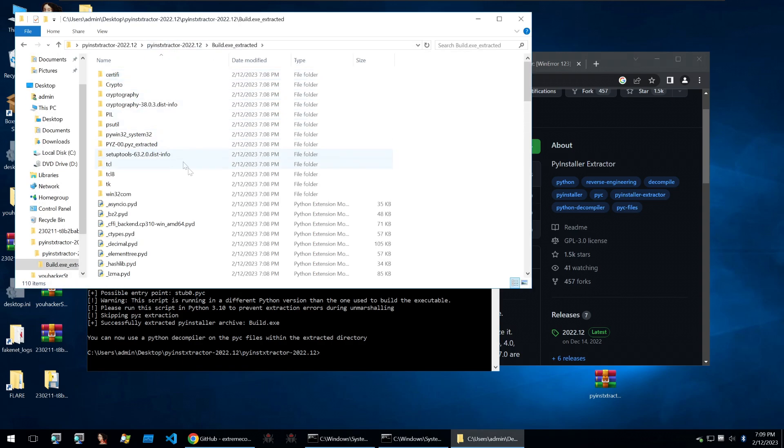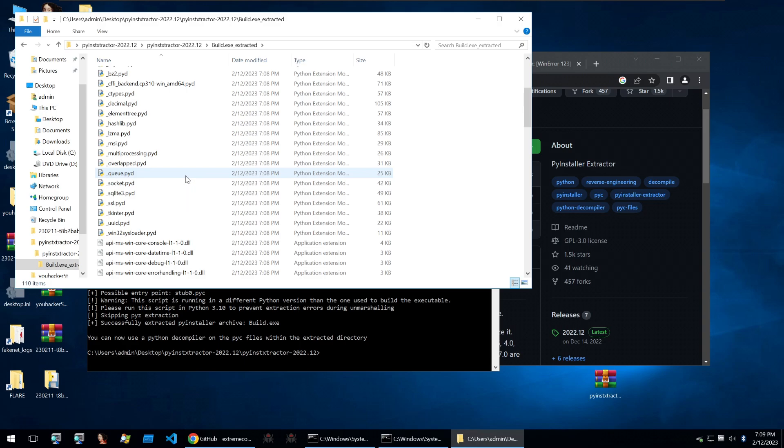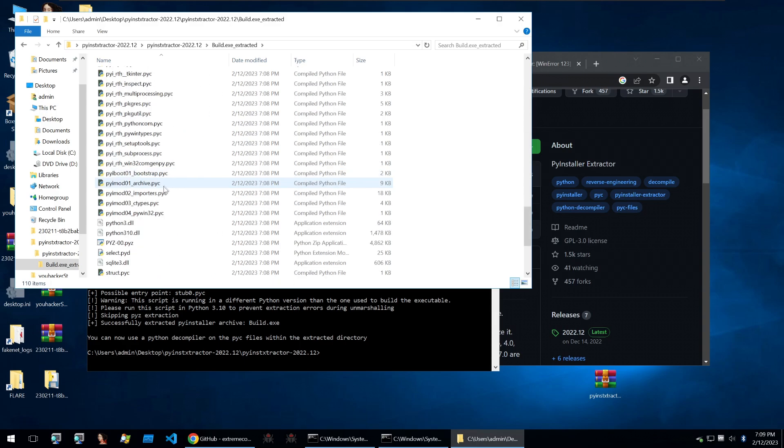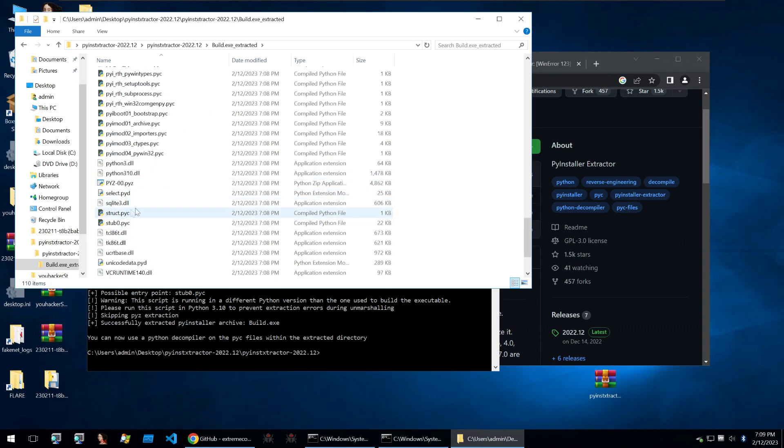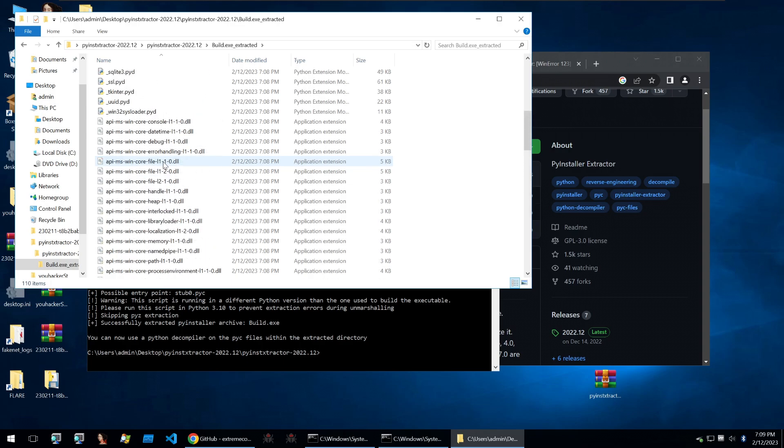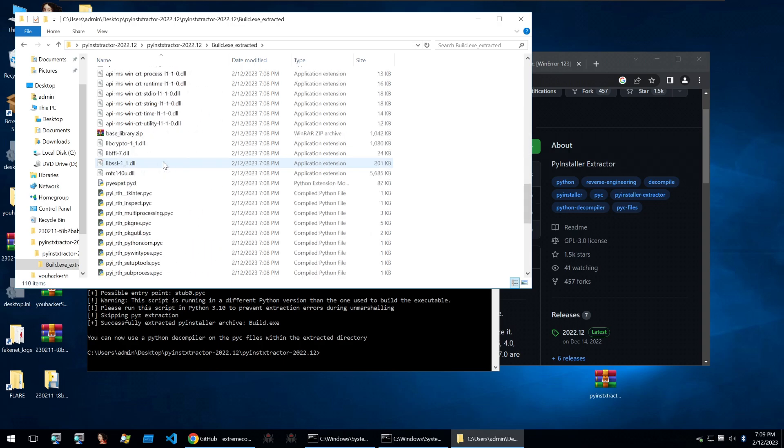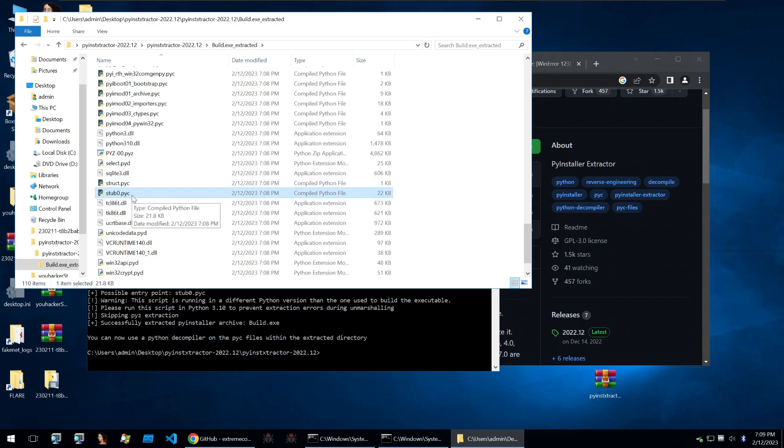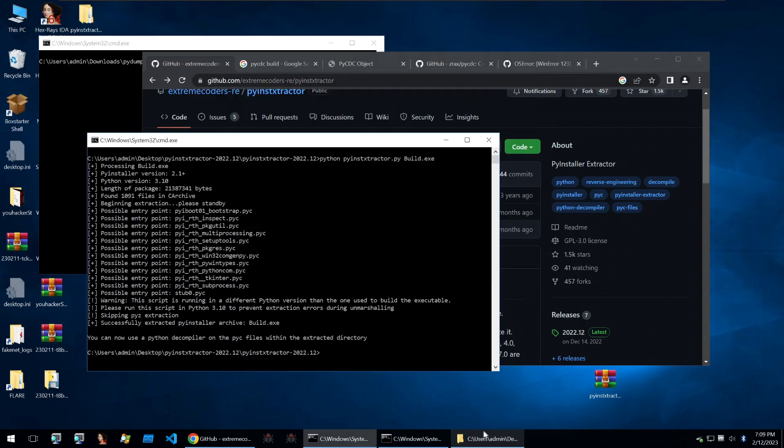When I run that python script it finds a bunch of python files and we can see that it's given me this folder of all the extracted files. Within it we see a bunch of different files but these are all really to do with the modules that are included with this py2exe binary. The one that we're most interested in is the stub_0.pyc because this is the main code of the malware.